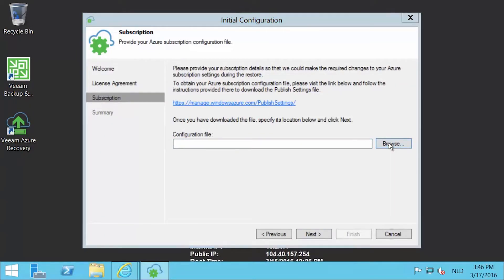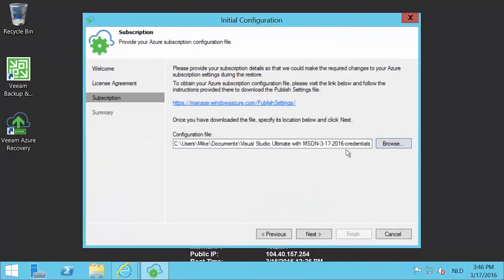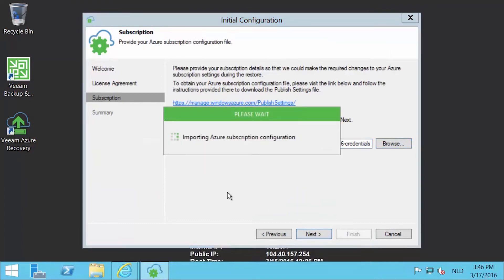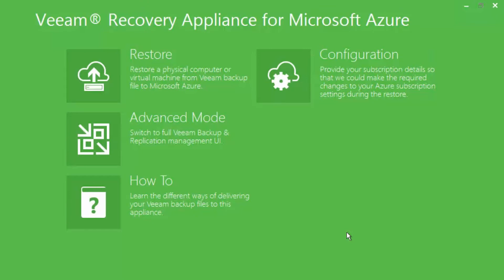Now go back to the wizard and browse to select the downloaded file and then press next. On the summary page, press finish to end the initial configuration.